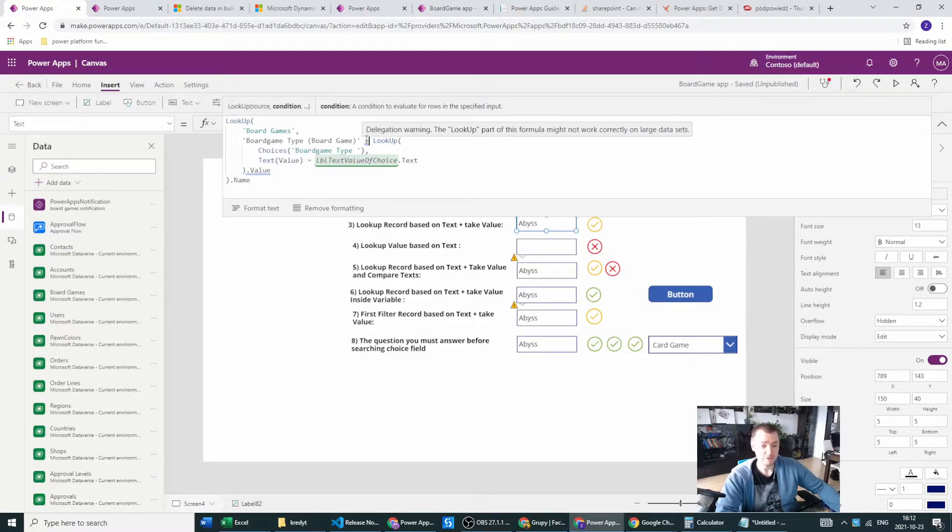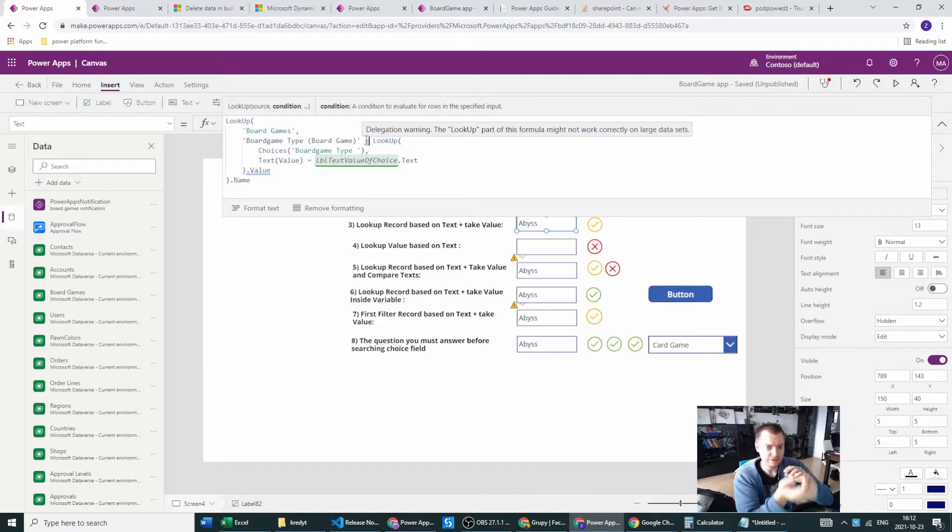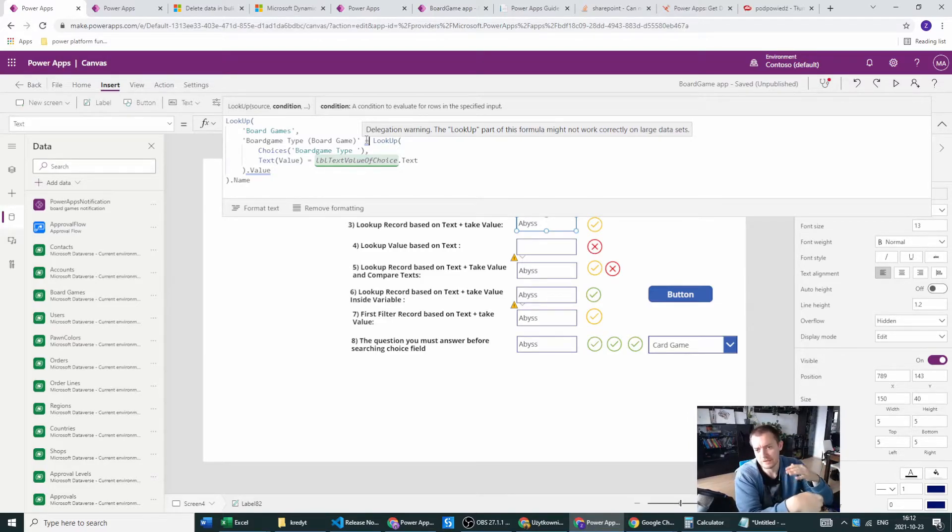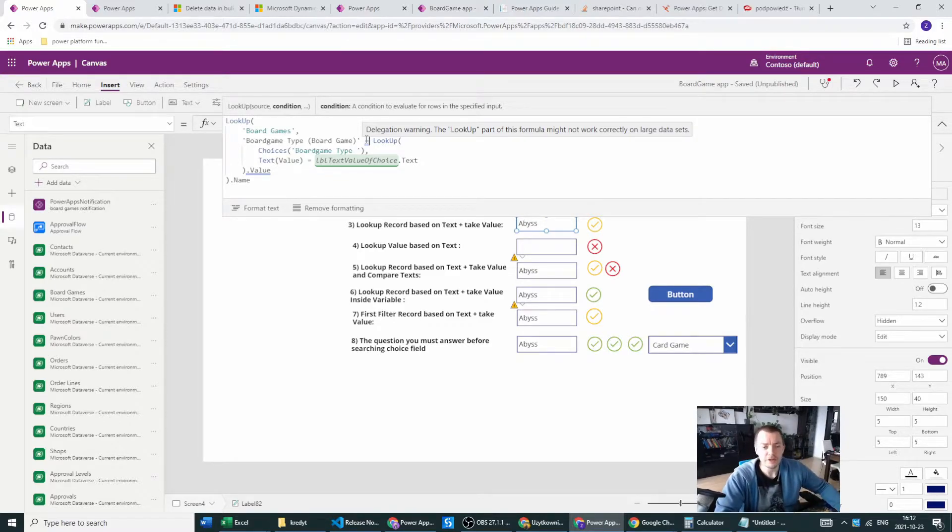When I have the text, what you will have to know is delegation will be a problem for this. So if you have more than 2,000 records inside your table, you cannot use this example. You cannot use any yellow example I've already marked.